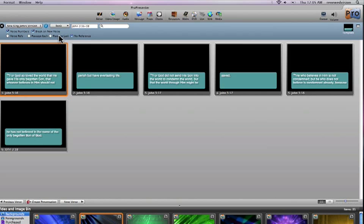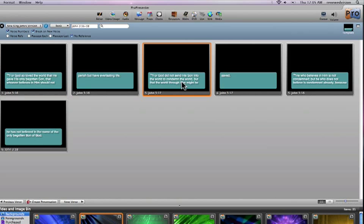So this is very powerful because if there's someone on the stage that is preaching extemporaneously, I can very quickly pull up whatever scripture references they bring up on the fly and can click on them to make those slides live. So it's very powerful.